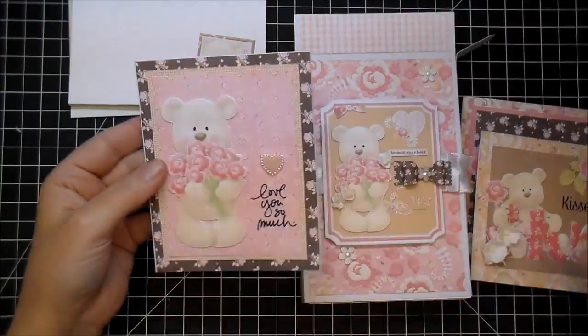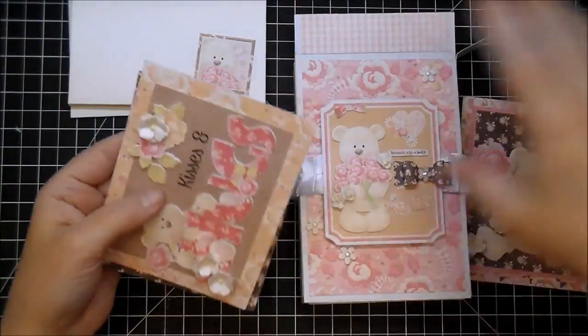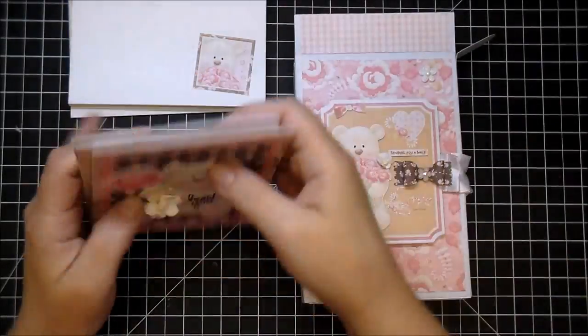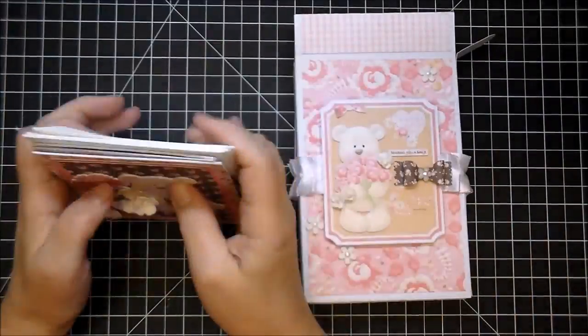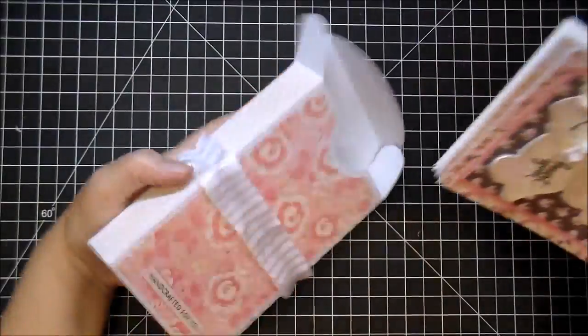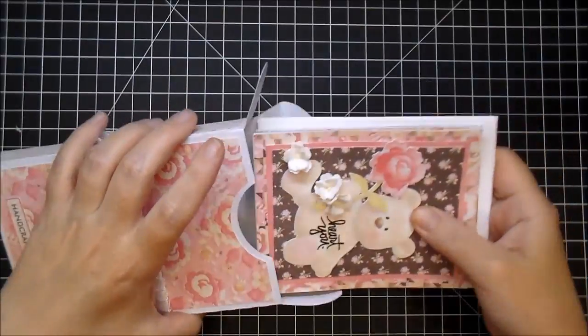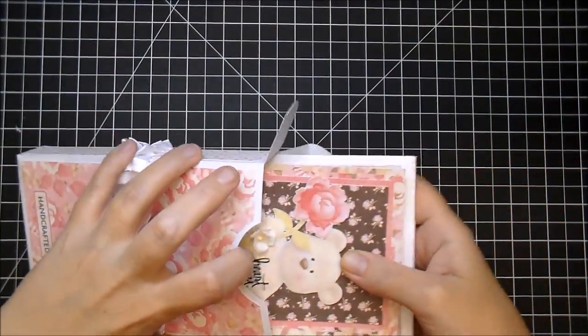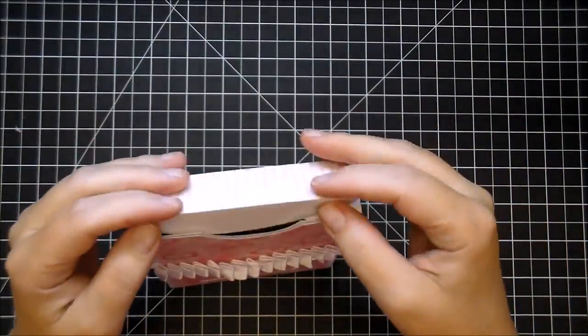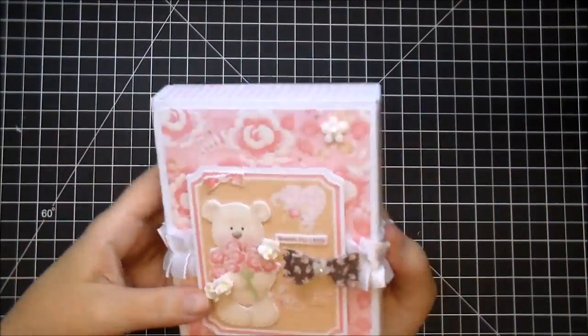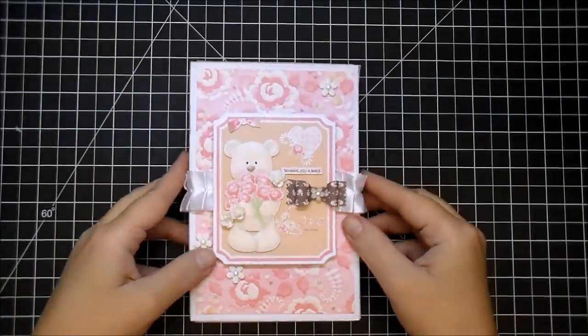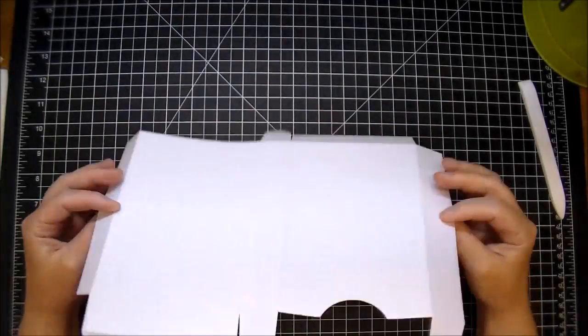I do have, if you've never used digital papers before, I have a video showing a little bit more on how to use digital papers. You'll find that down in the description box along with information on what type of paper and printer I use.